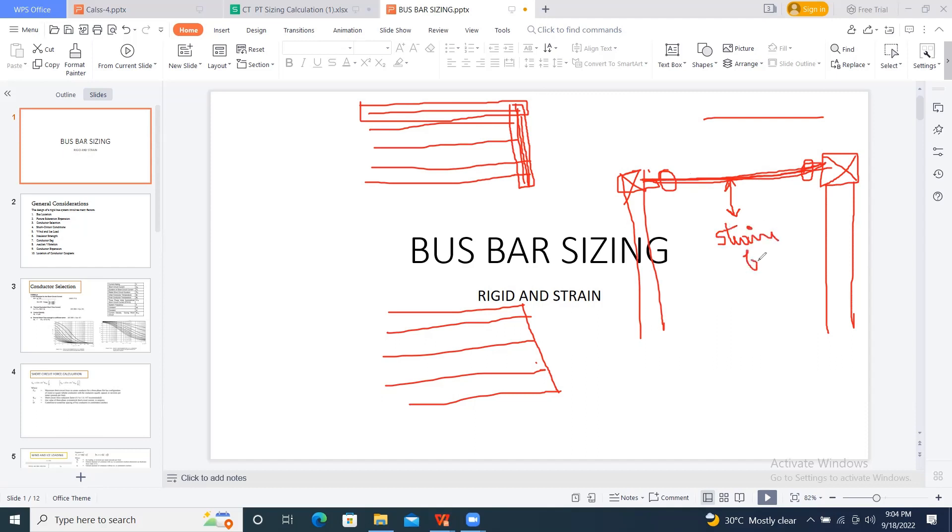Strain bus in the sense, the conductor which is stringing between the two gantries. This we will call it as a gantry. G-A-N-T-R-Y, gantry. Gantry, in the sense, small towers, generally you can find in the substations.